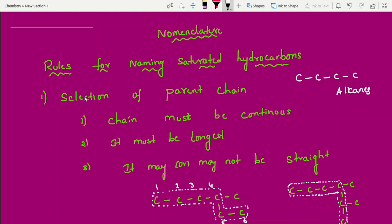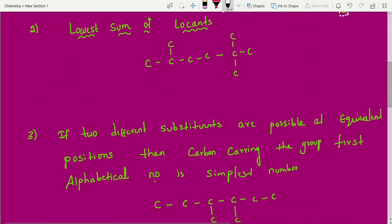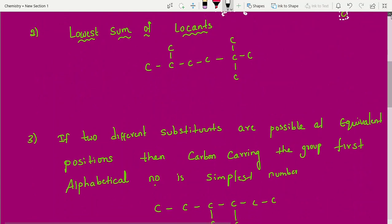For saturated hydrocarbons, the first rule is selection of the parent chain. The parent chain is nothing but your root word. Rule one: the chain must be continuous — no breaks. Rule two: it must be the longest chain. Rule three: it may or may not be straight. You can understand better after seeing the structures.